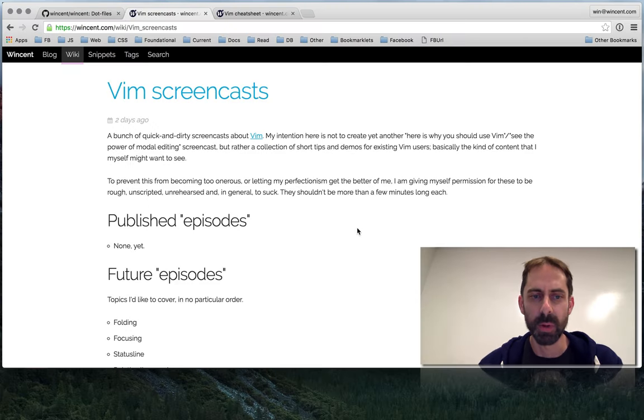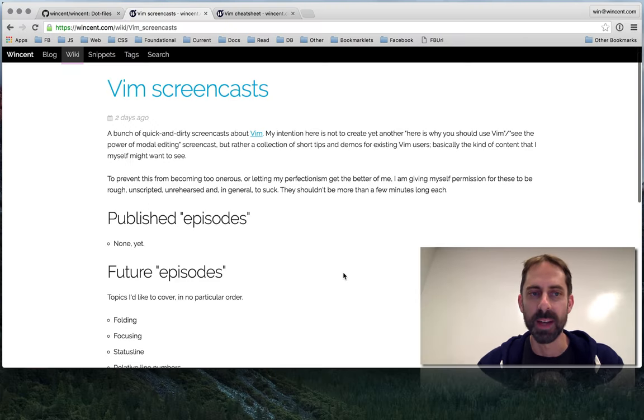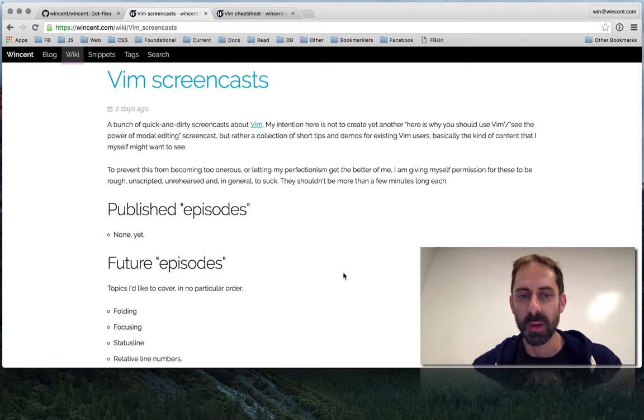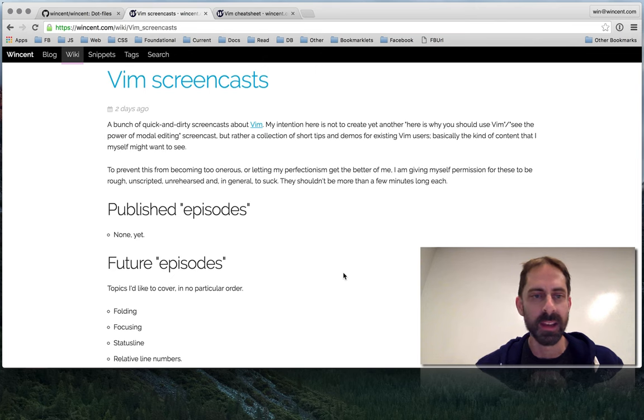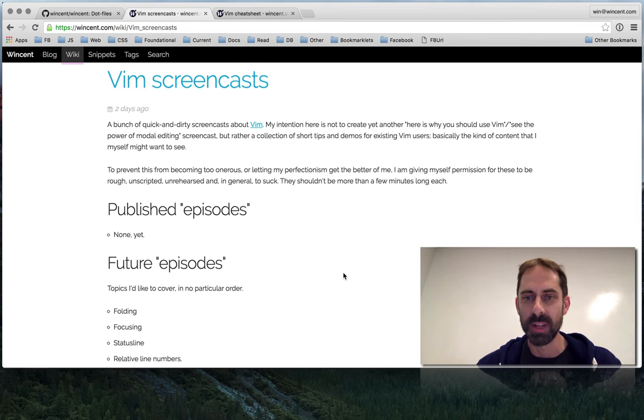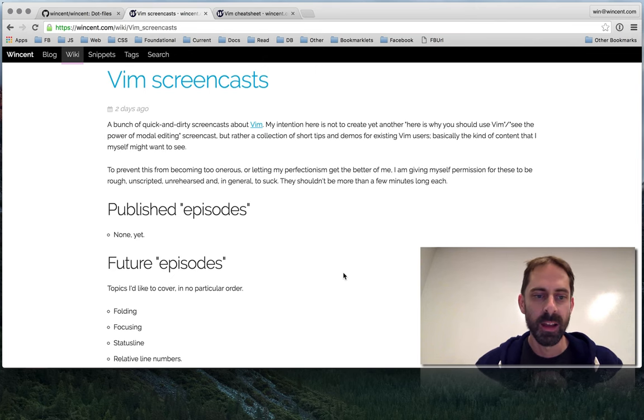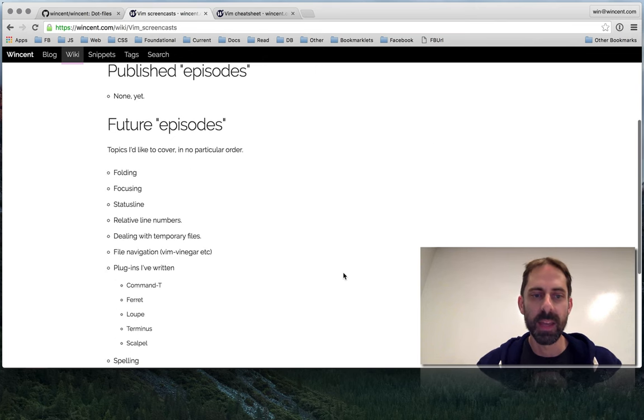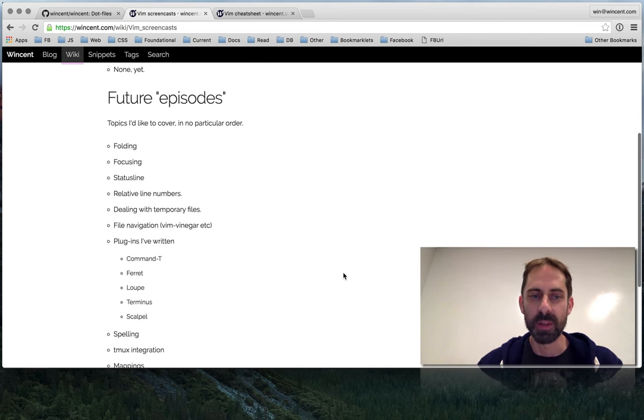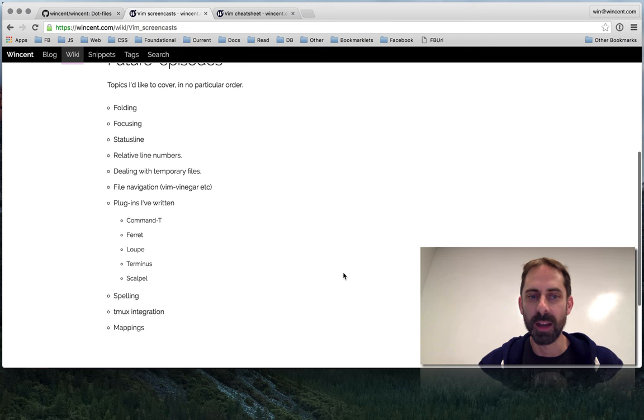So I've already put a page up on my website at wincent.com on the wiki. There's a Vim screencast page here that you can see. Here's a list of some of the topics that I'm thinking about covering.